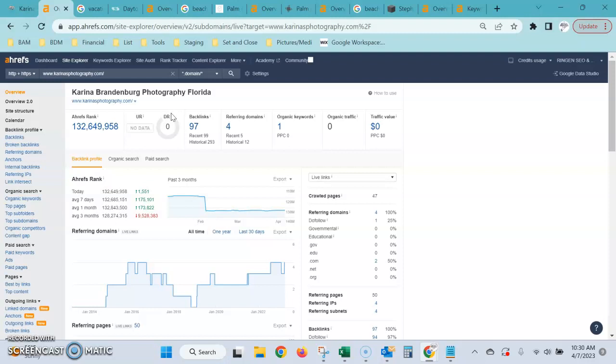Now the second factor for ranking the website is the content on the page, like we were talking about yesterday. As you can see, Google is just not really picking up a lot of keywords on your site.